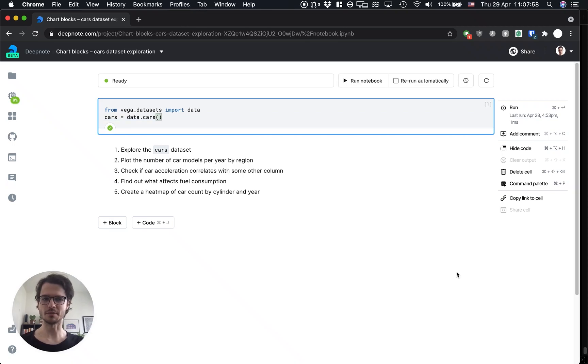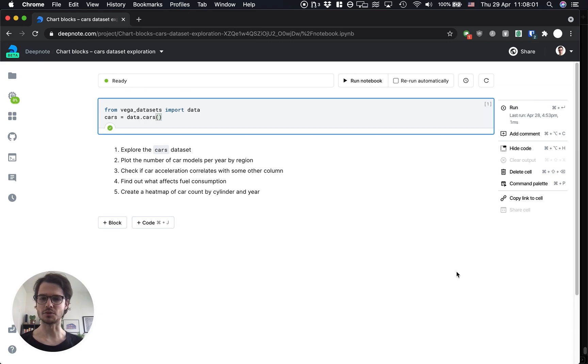Hi there! This is Simon from DeepNode and in this video I'd love to show you a new way how to visualize data inside a notebook.